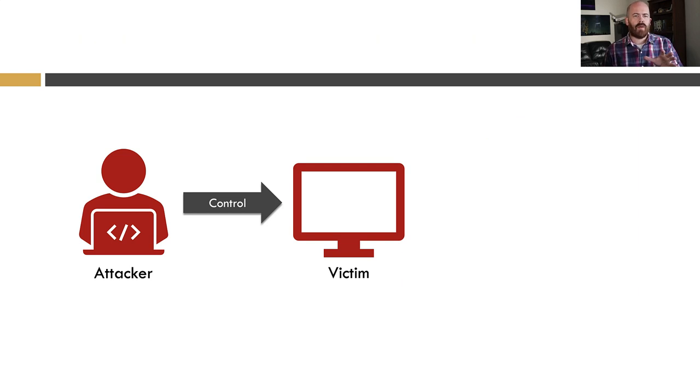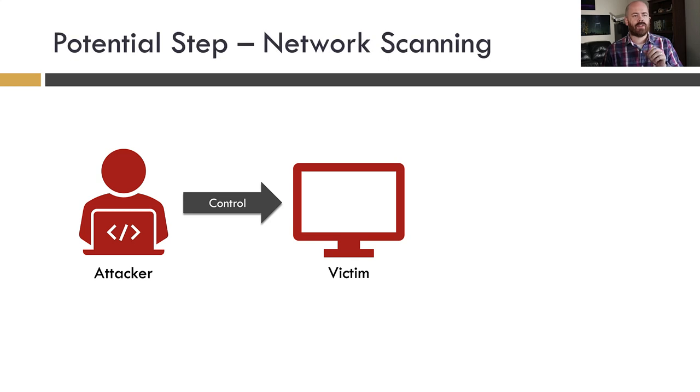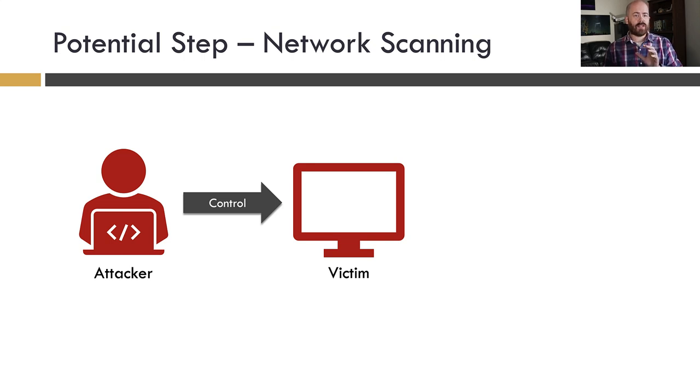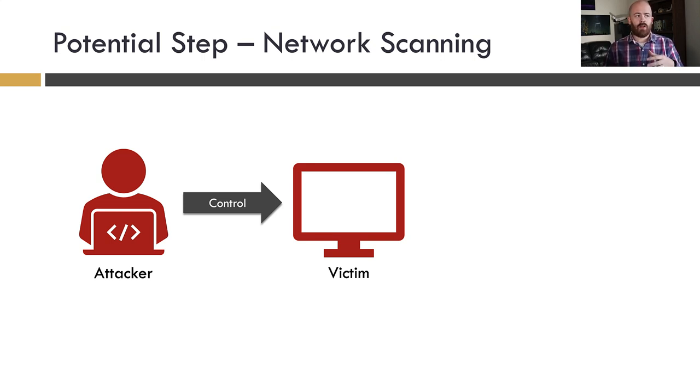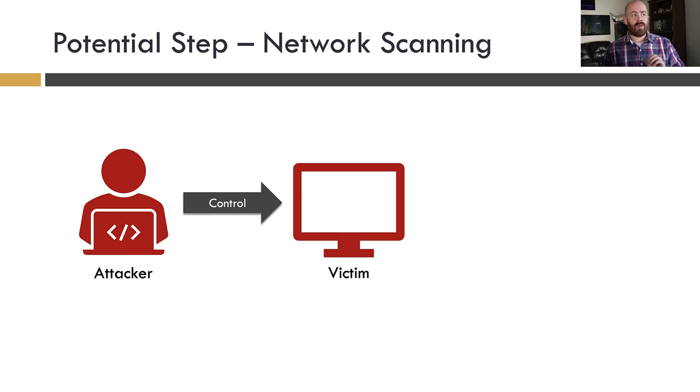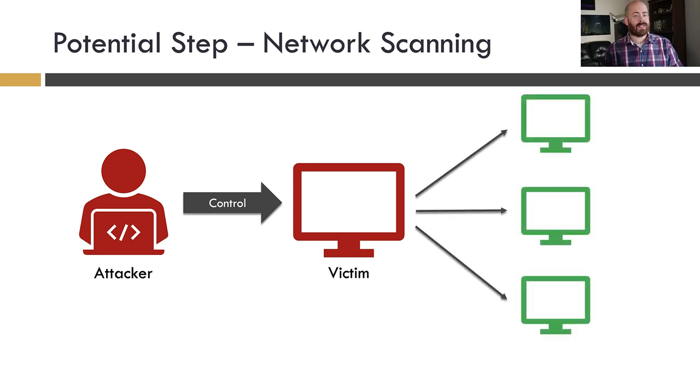Now, let's talk about this third thing an attacker might do. And this is the one I want to focus on because it's specifically relevant to the demo that Josh is about to show you. In this case, the attacker has compromised the victim and they're very interested in learning about the network. They want to learn maybe where they are in the network, what type of organization it is, if it's not specifically targeted, or maybe they just want to figure out where they can move next, look for other vulnerable services or places where they can leverage previously stolen credentials.